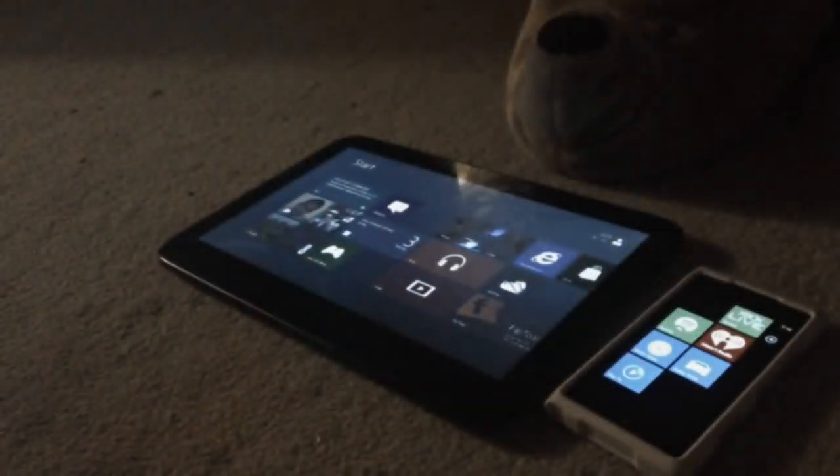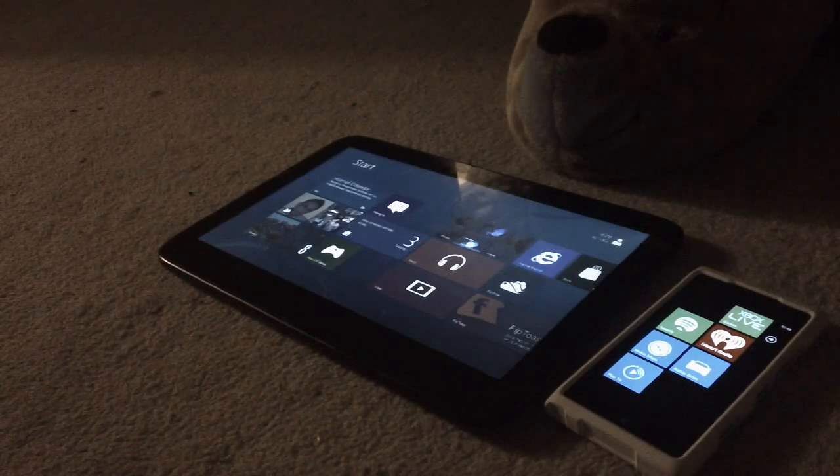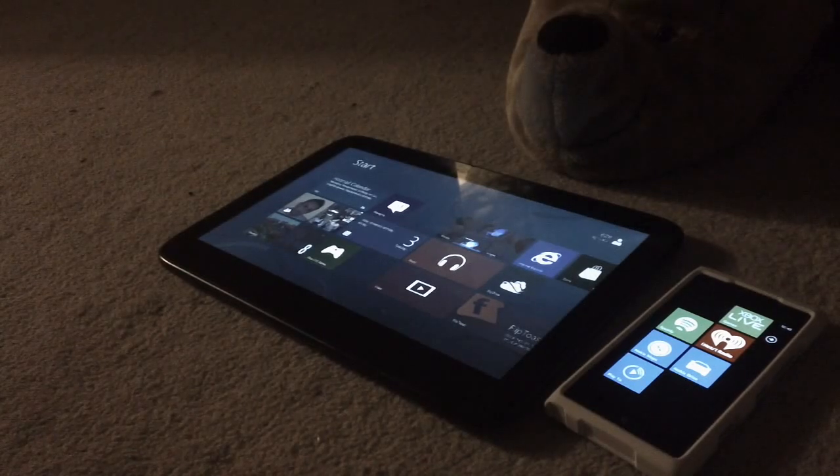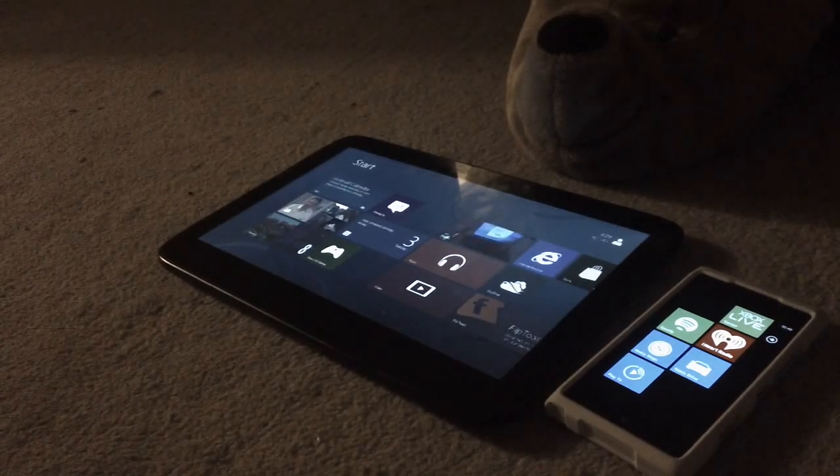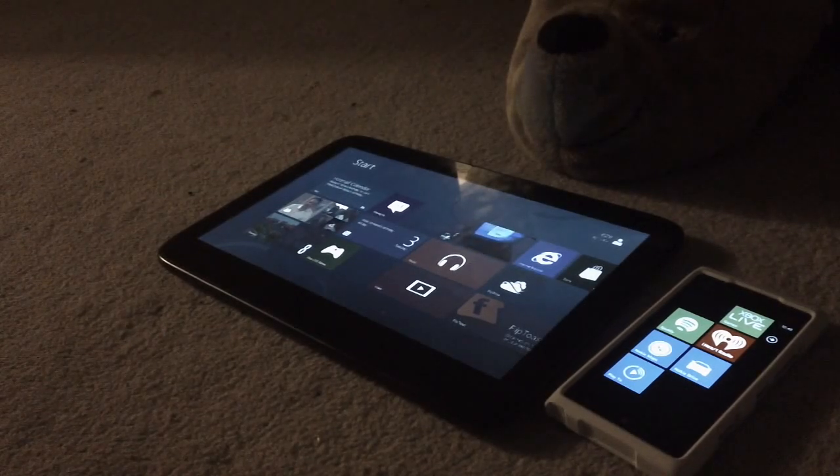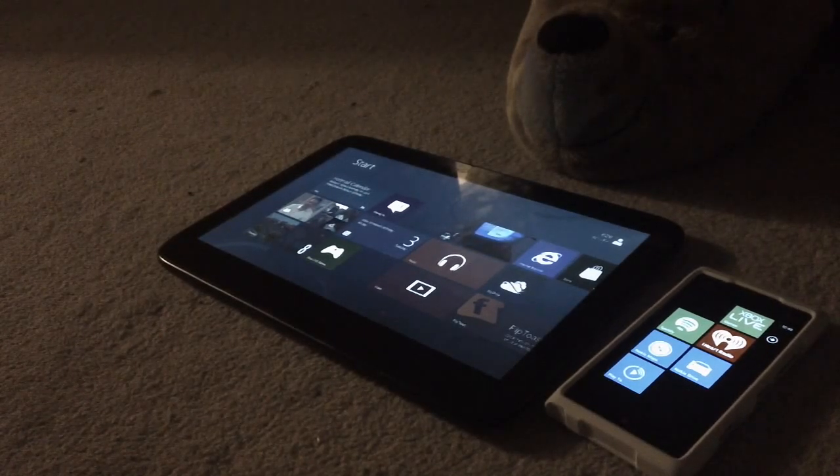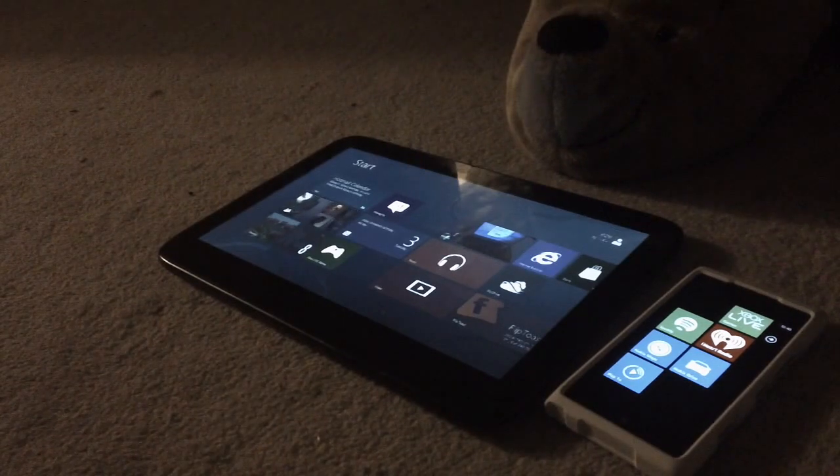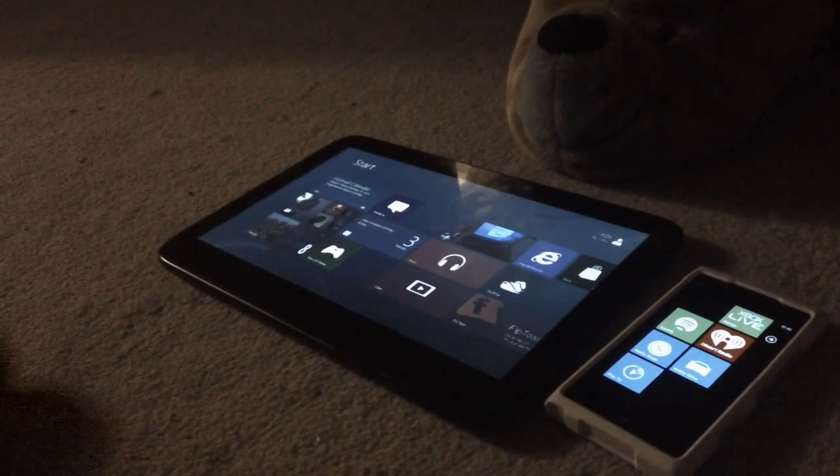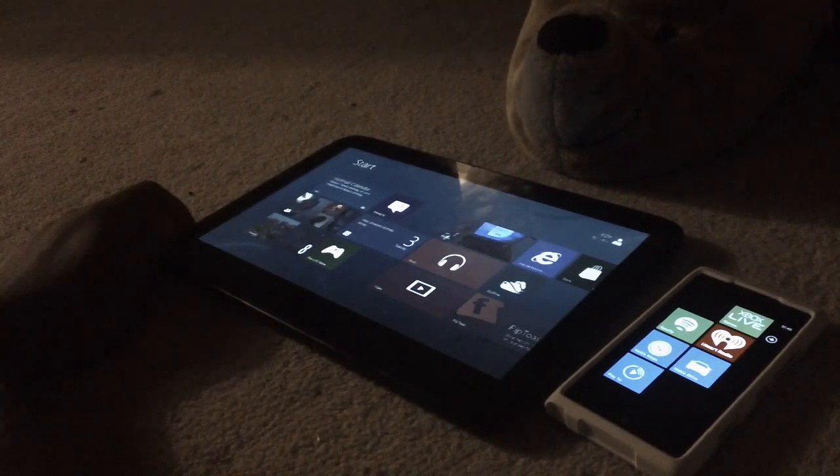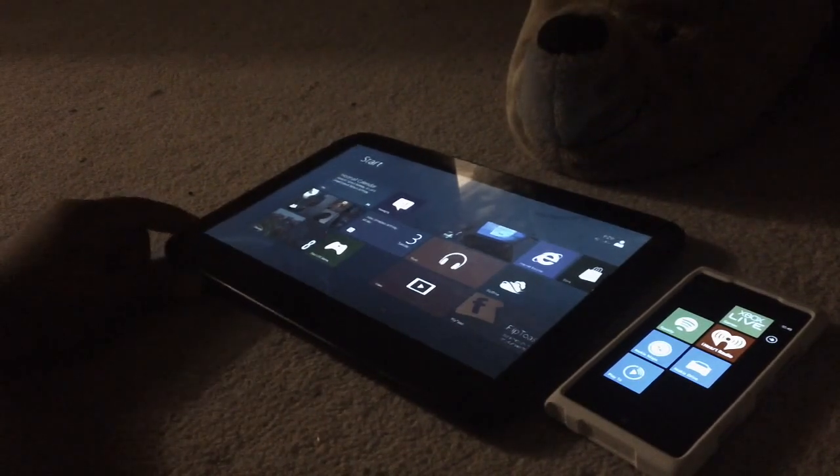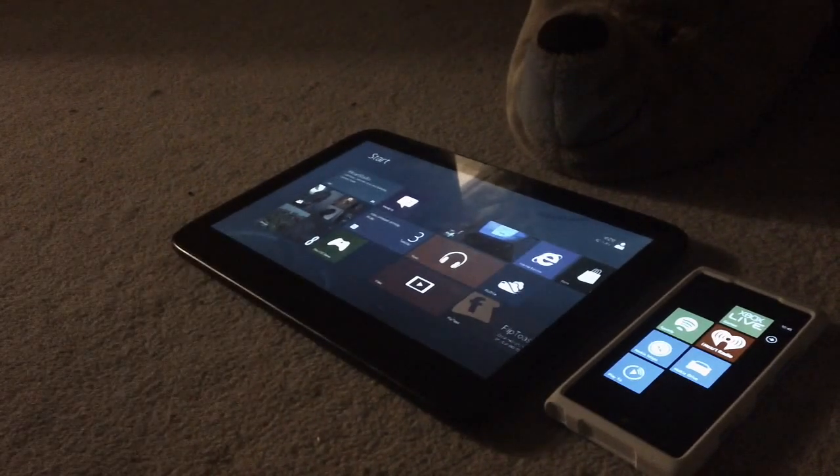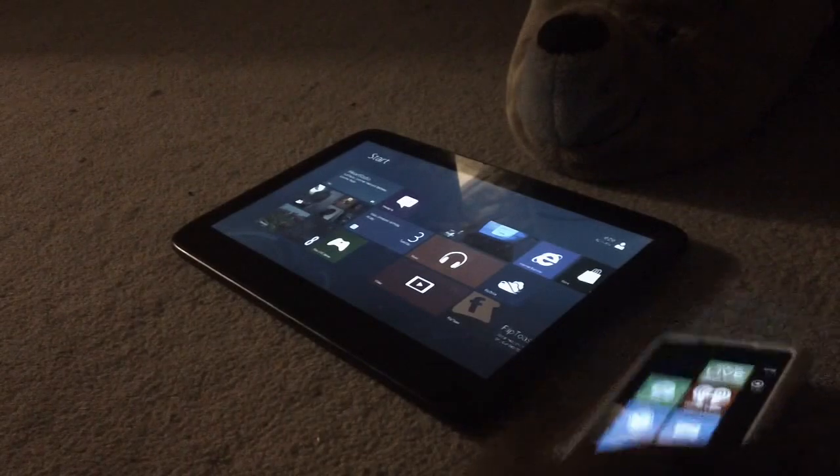I'm going to be doing a quick demo of Nokia Play 2. I will be connecting my Lumia 900 to my Windows 8 Slate tablet PC here. So let's get to it.